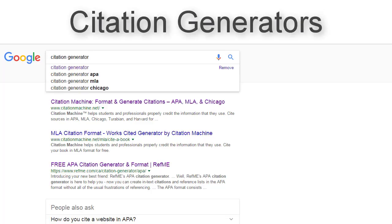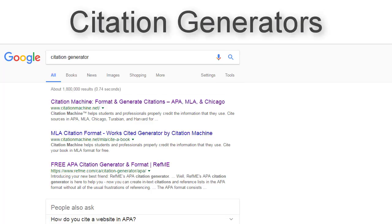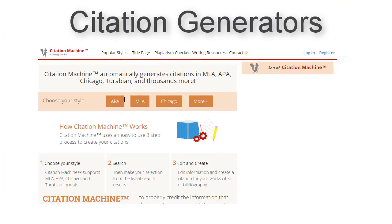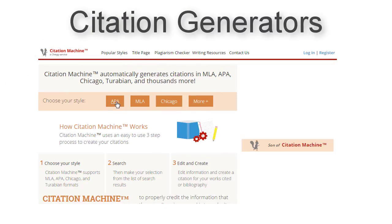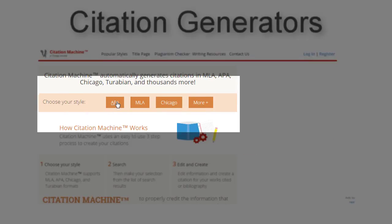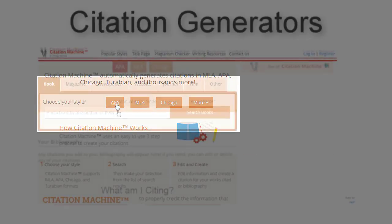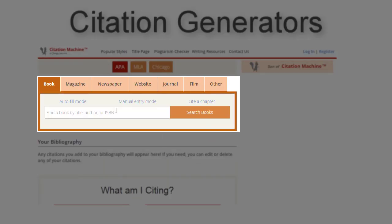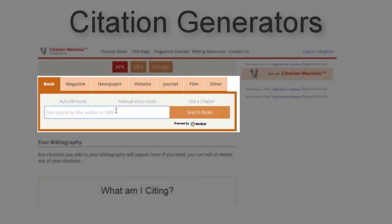There are plenty of online citation generators that will create citations automatically. Simply choose your citation style and enter the source information, and let the internet take care of the rest.